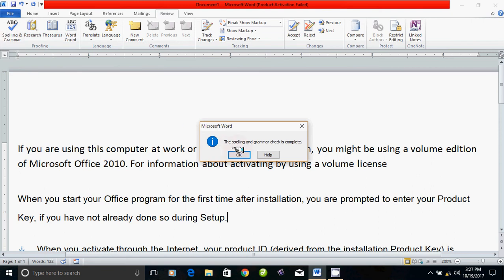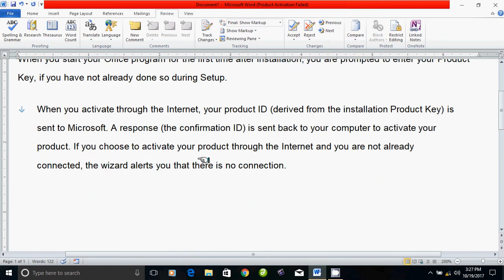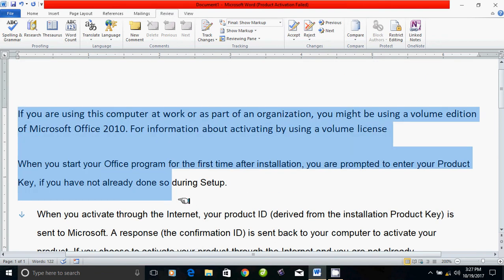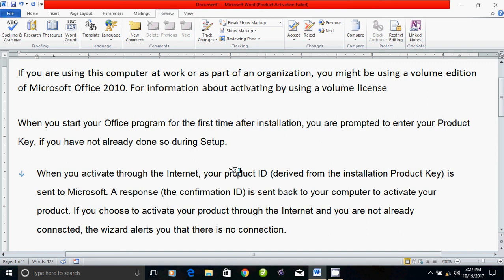The spelling and grammar check is complete. Why? It's not an error. In the example we are going to type a document with an error.